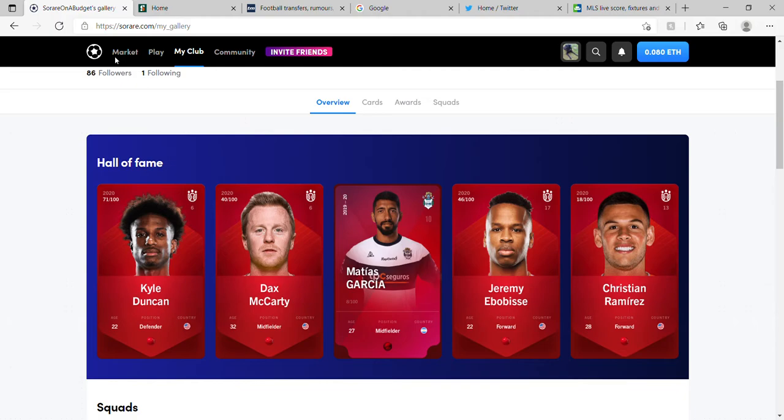Hello and welcome to another video by Chris from Sorare on a Budget. Today I'm doing something a little bit different. I've had a few requests from folk asking how I go about doing my research and how I find players. So I thought I would do a video going through a few steps I take — this can be translated to any budget, any league. It's just basic, straightforward research.